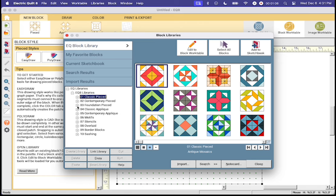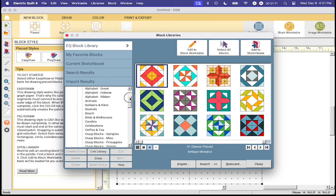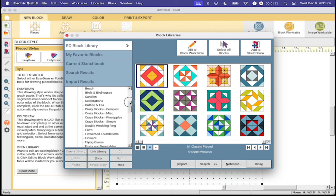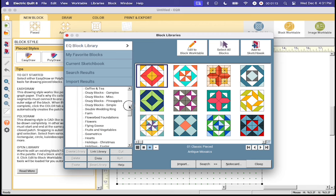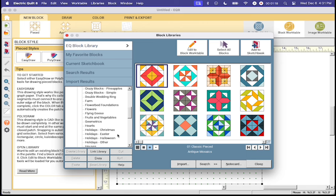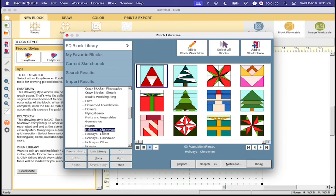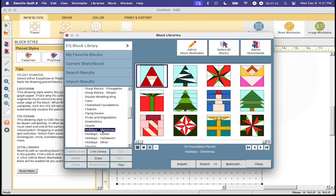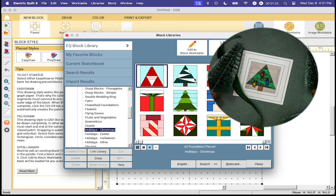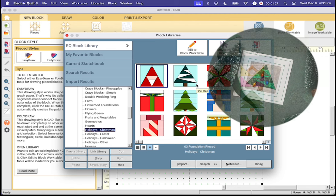Once I double click on foundation pieced you'll see that there are so many fun subcategories here. I'm going to scroll down and you'll notice as I get down here there is a section called holidays Christmas. Once I open it up one of the first blocks you will see is actually that little Christmas tree block that I used for one of the art frame cards.